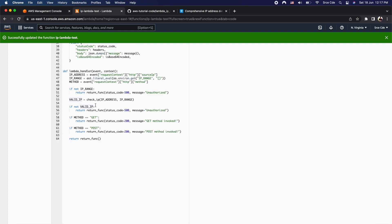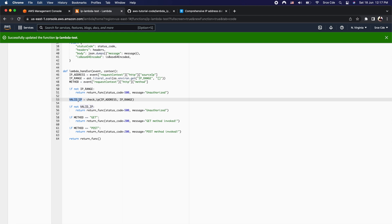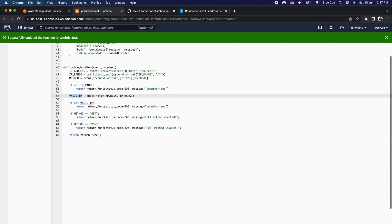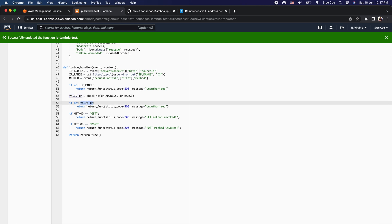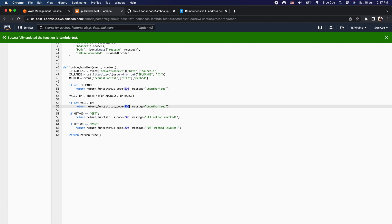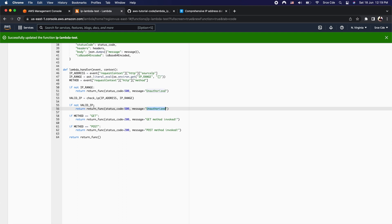This is how the valid_ip flag is returned back on line 53. On line 55 we check whether the valid_ip flag is true or false. If it is false, we return status code 500 with the message unauthorized. If it is true, we move on to line 58.